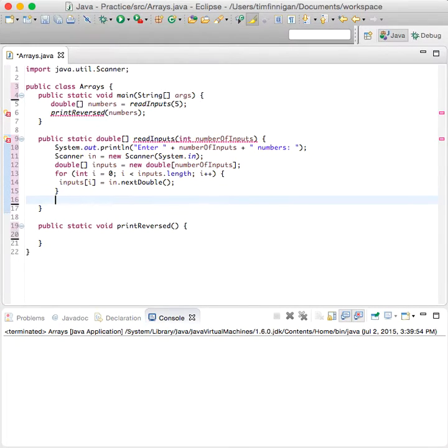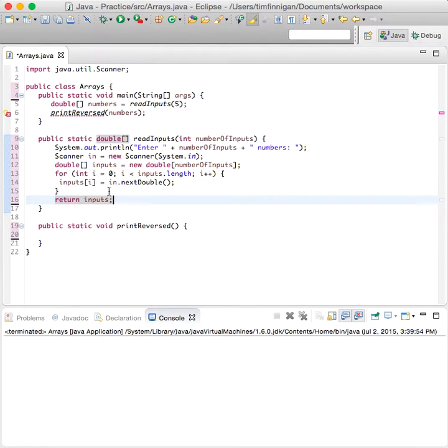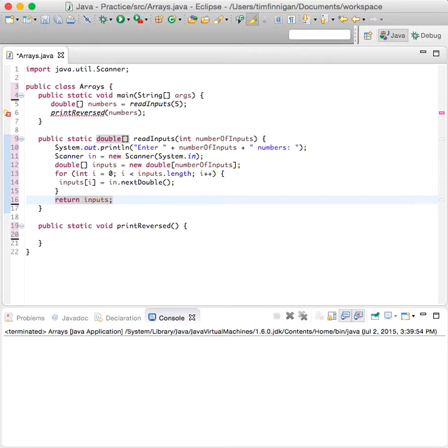And then after we finish that, we can return inputs. So return the array. Okay, great.